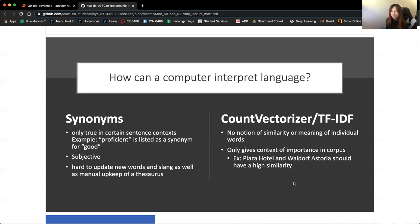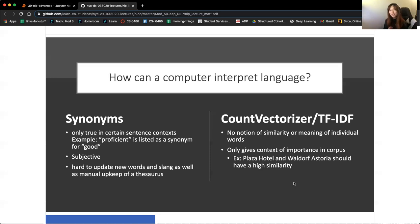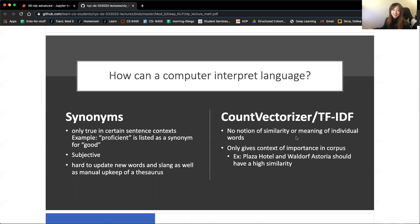For example, if I have tweets written about hotels - the Plaza Hotel and the Waldorf Astoria, both are New York hotels - they should have a high similarity, but this method of text preprocessing doesn't necessarily capture that. Another way to represent language is through synonyms. This is only true in certain sentence contexts. For example, if 'proficient' is listed as a synonym for 'good,' this would have to be hard coded. It's very hard coded and also subjective - different meanings of words might not be captured.